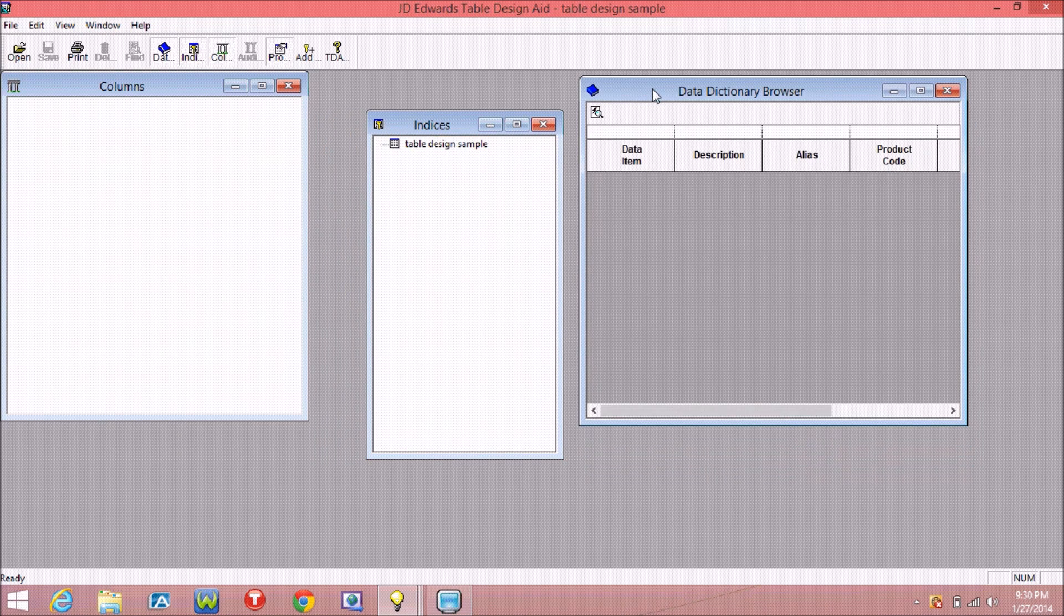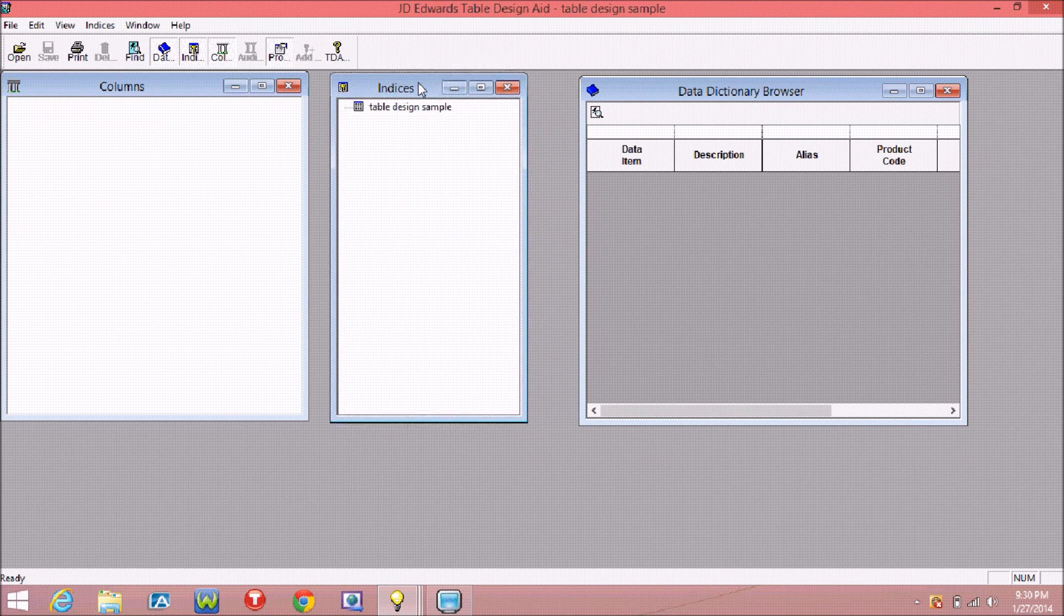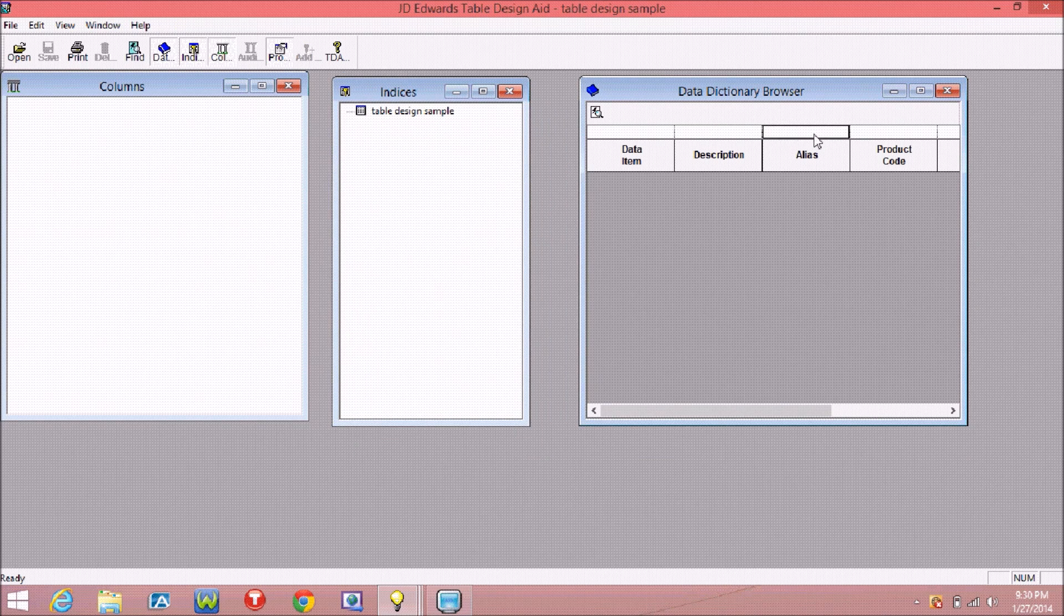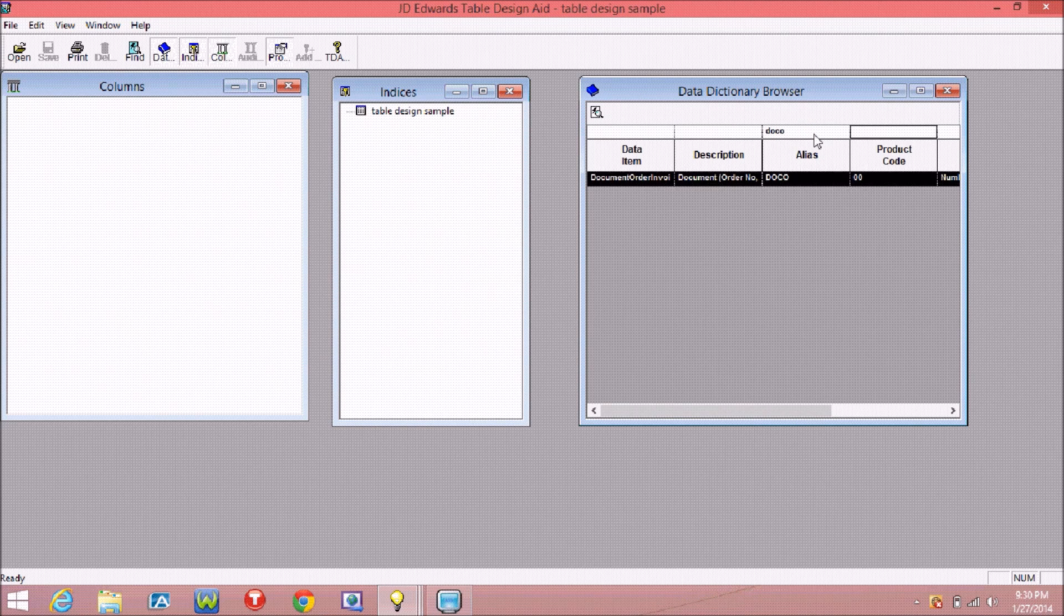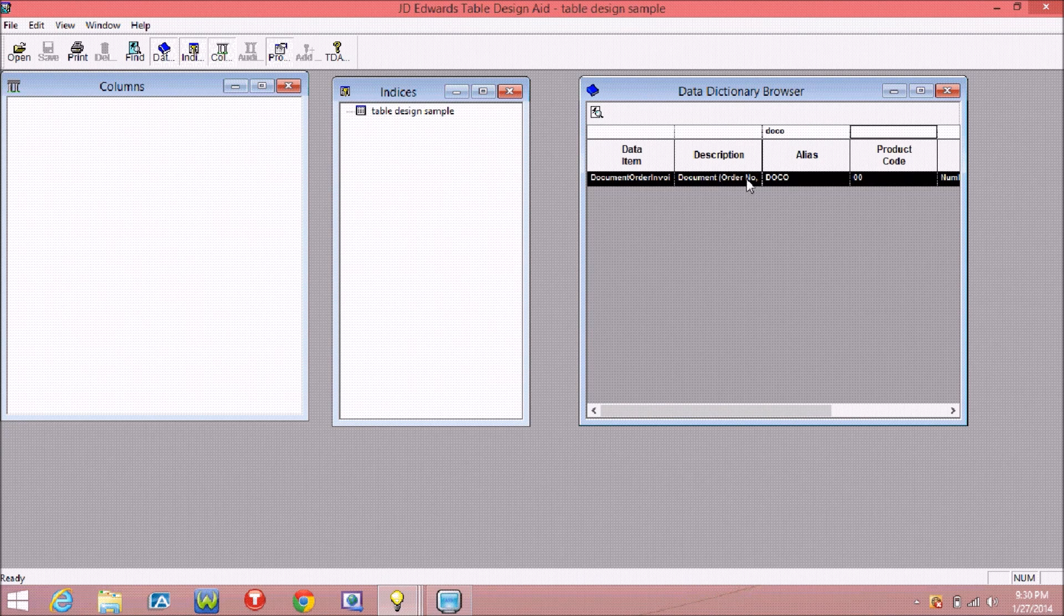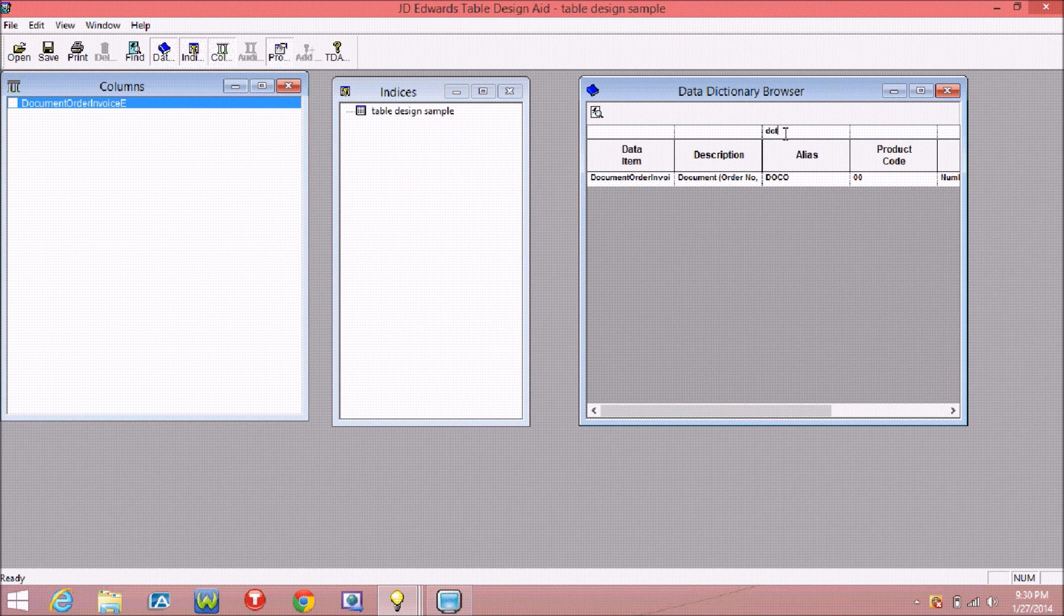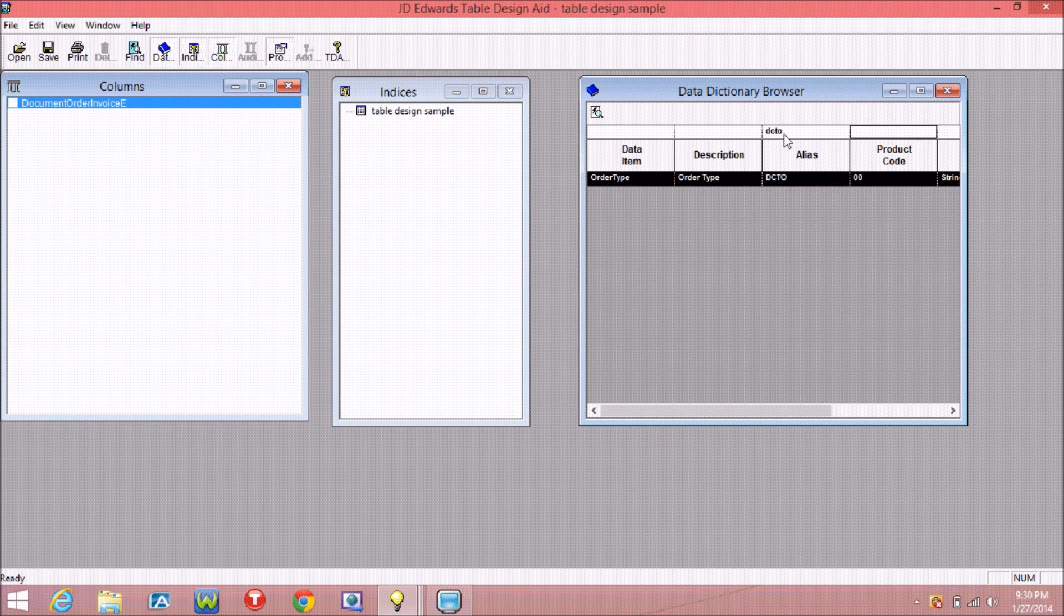Whatever fields required, you have to get that field from data and drag and drop to the columns, like this.